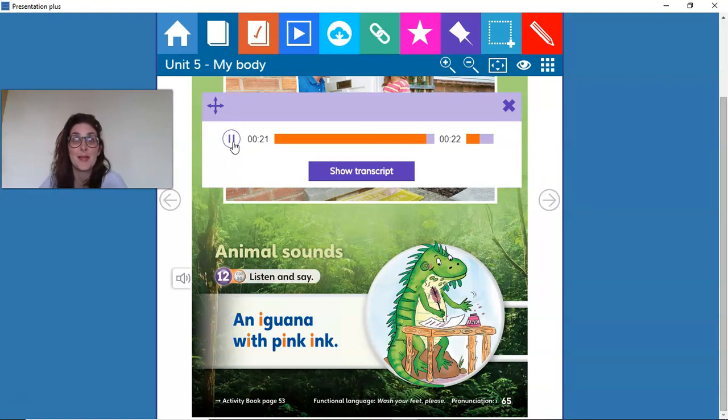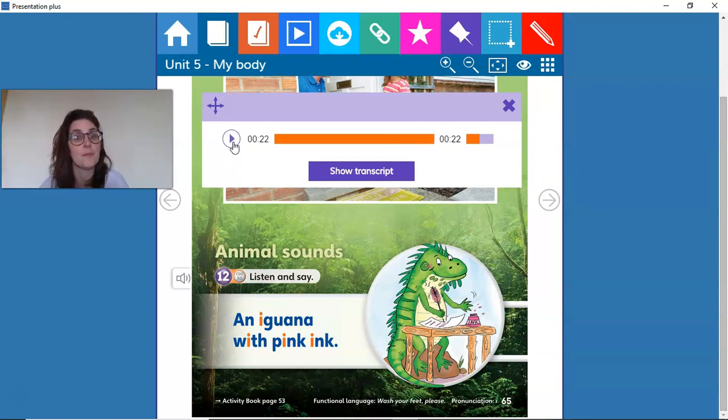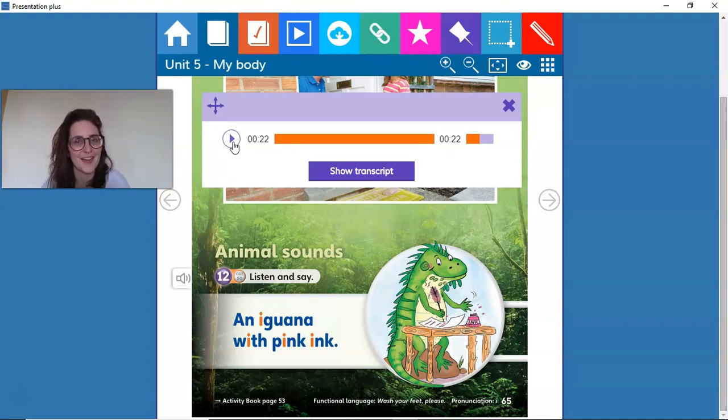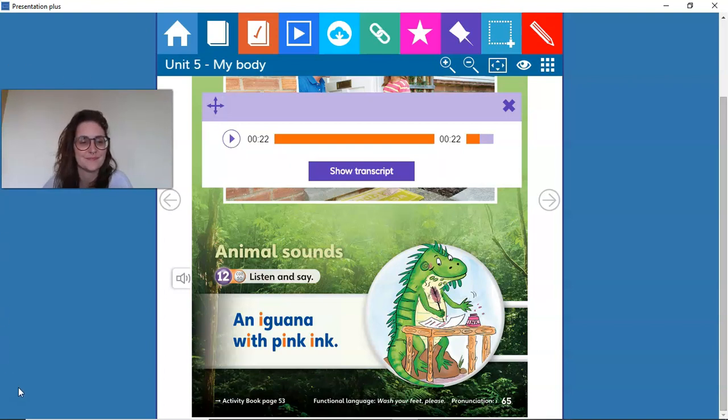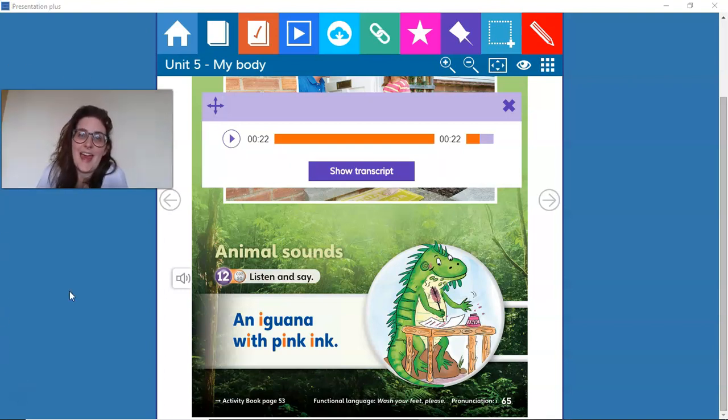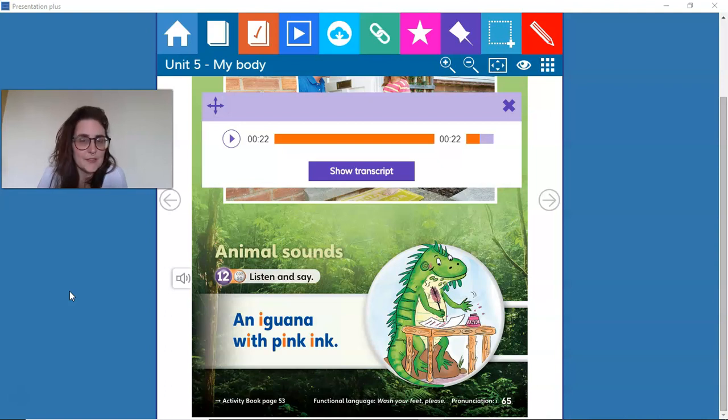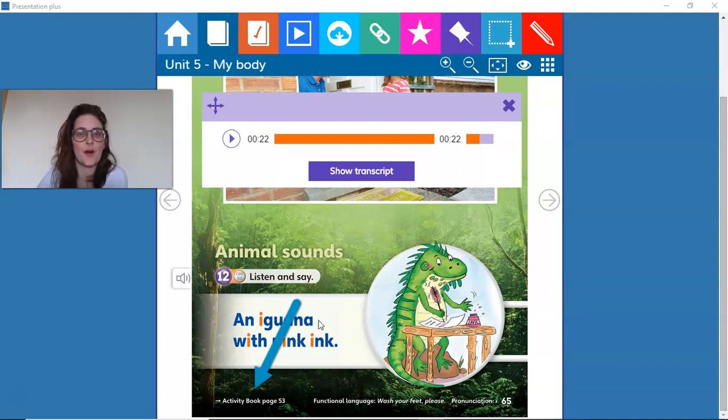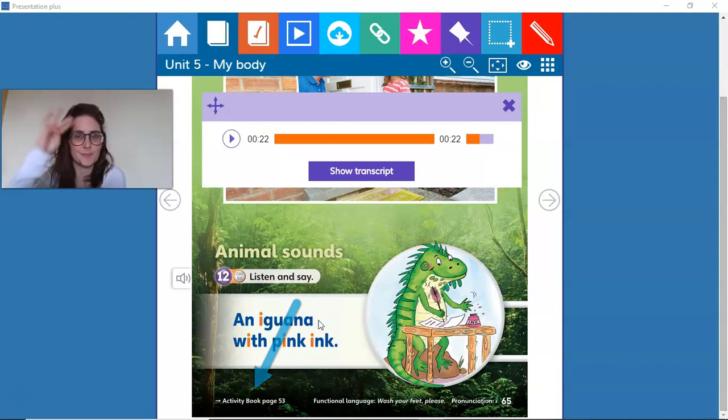Let's repeat. An iguana with pink ink. How crazy. Well done. That was it for today. See you again next video. Oh, and remember, for more activities go to your activity book. See you again next time.